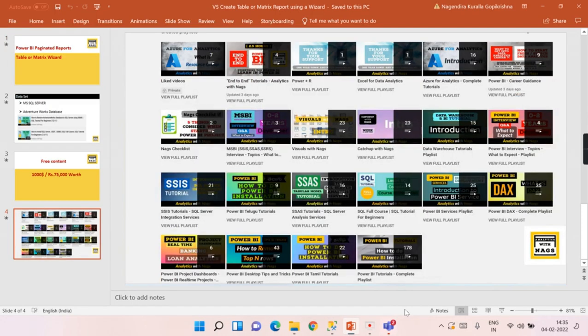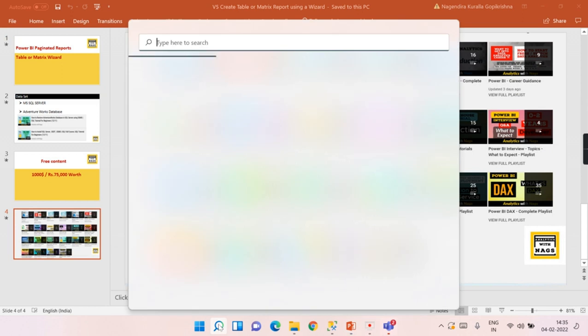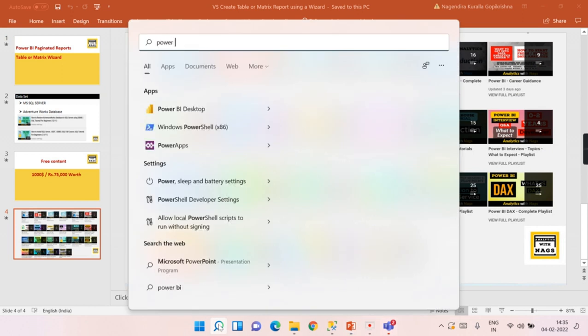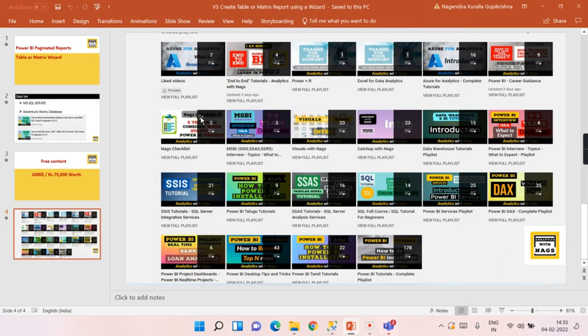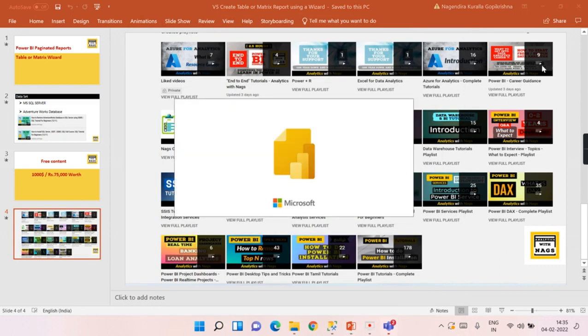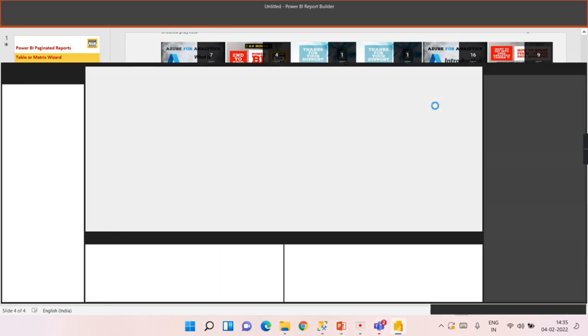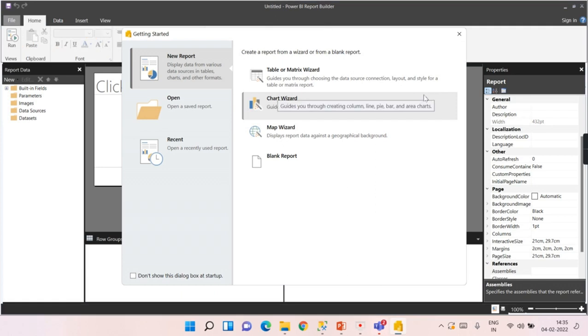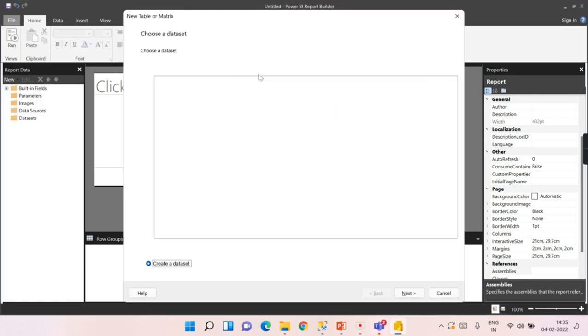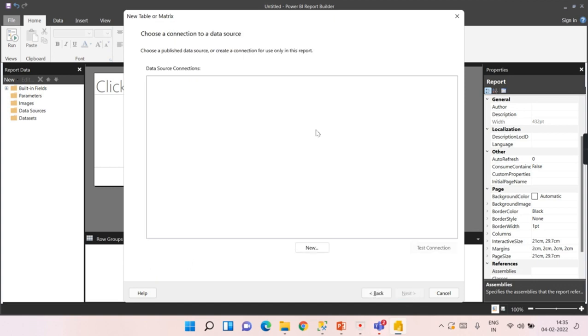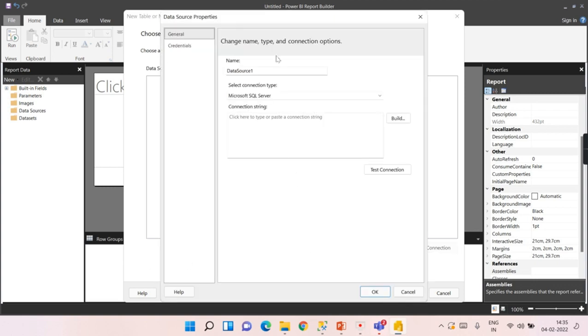Let us begin. First things first, let's go to Power BI Report Builder. Now we are going to create using table or matrix wizard. This is the time to choose a data set. If it already exists, we can choose it. We don't have anything, so let's create it. For that, we need a data source. Let's name it as ADV DW.